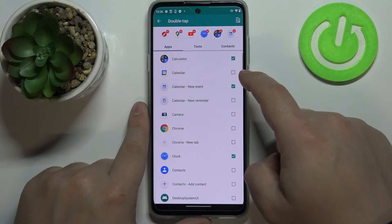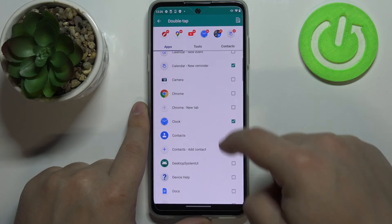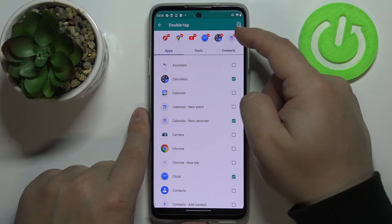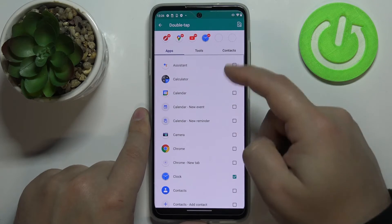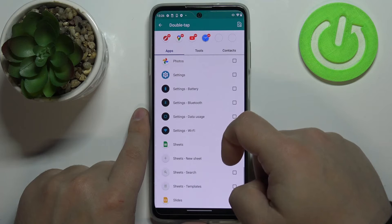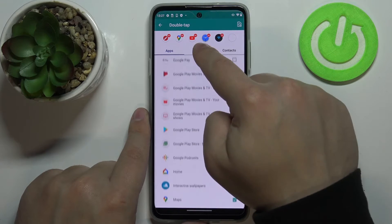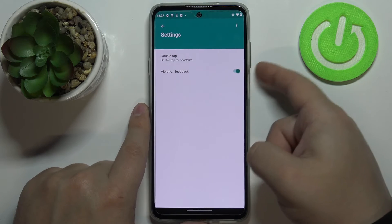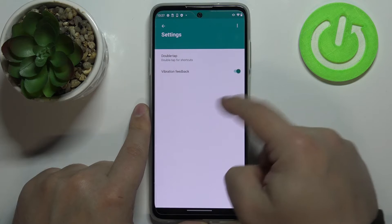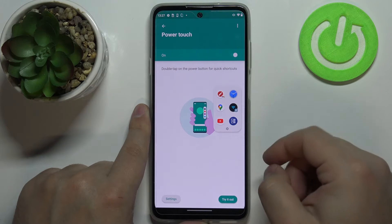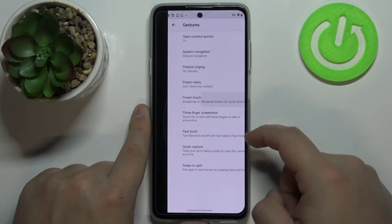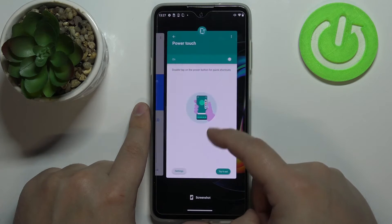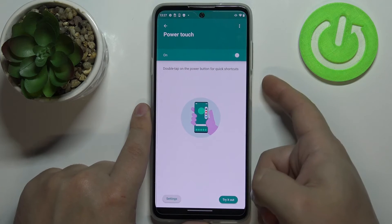You can only have a limited number of shortcuts on the list. To make changes, remove items by tapping the minus button, then add new ones — for example, Wi-Fi settings or switch to last app. Once you're done customizing, you can open the menu and use shortcuts like quickly opening Wi-Fi settings to connect, or checking the latest app. It's quite useful if you like quick shortcuts on your phone.